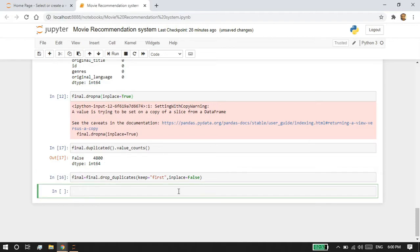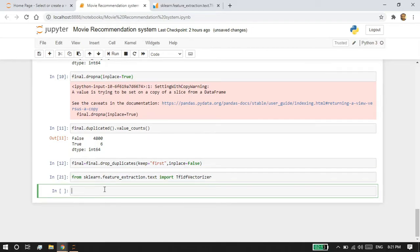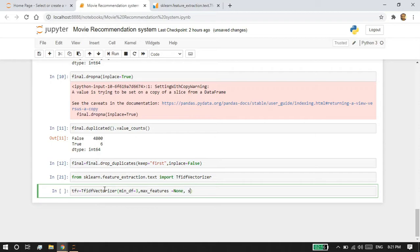Next I'm going to import the TF-IDF Vectorizer — it's an NLP tool used to convert text into vectors. I'm going to import it from sklearn.feature_extraction.text. Now I'm going to configure it: setting minimum_df to 3, max_features to None, and strip_accents to unicode.